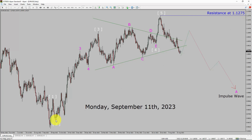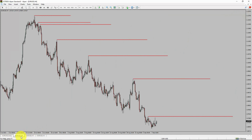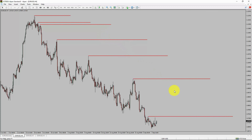Next, let us take a look at the 4-hour timeframe. Price action is printing lower swing highs and lower swing lows. To me, the EURUSD pair trend looks down in the 4-hour timeframe.